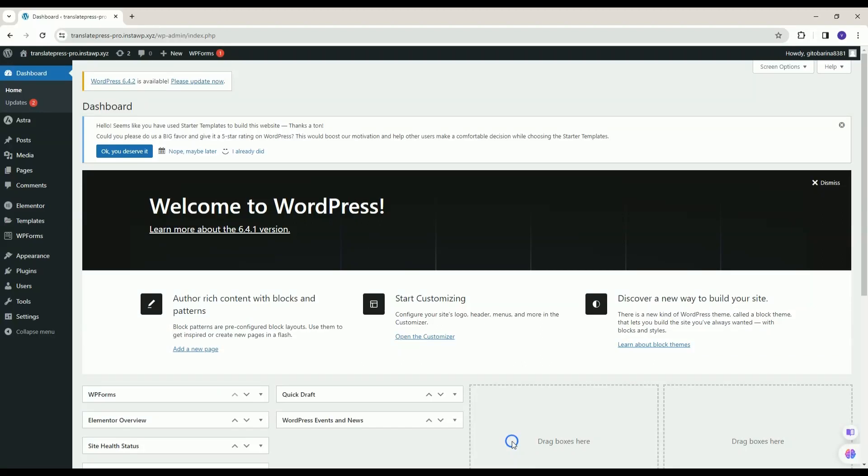Welcome to Cool Plugins. Today, we'll be going to see how to use Automatic Translate Add-in for Translate Press Plugin.